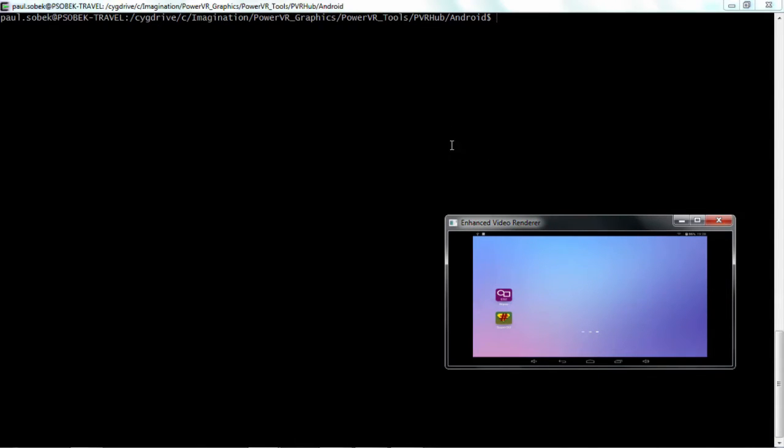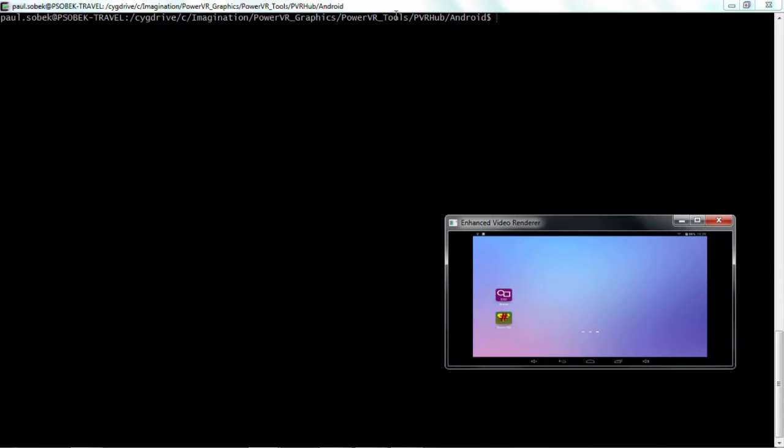So once you've installed the PowerVR SDK, if you go into this directory which is the default installation path that will be on your C drive, a folder called Imagination, then PowerVR Graphics, PowerVR Tools, PVR Hub slash Android.